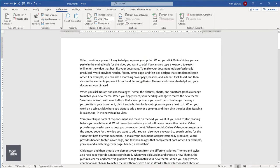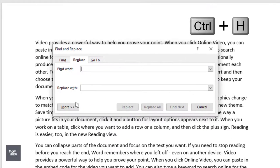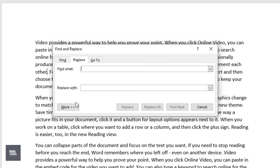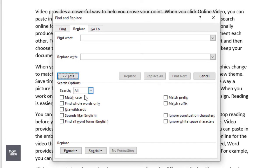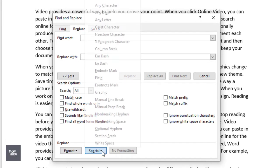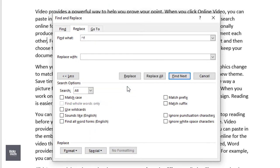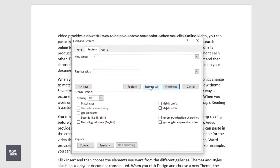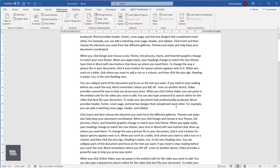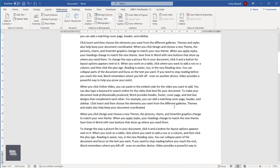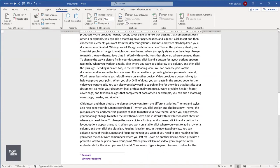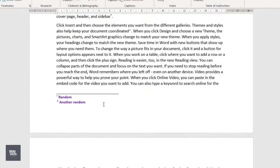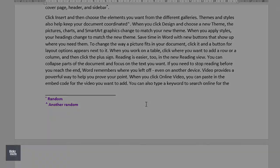To delete all footnotes at once, press Ctrl-H on your keyboard to bring up Find and Replace. Click in the Find What window and click on More. Click on Special and select Footnote Mark. Leave the Replace with window empty and click on Replace All. This will delete all numeric footnotes at once. Any footnotes created using custom or built-in symbols will have to be deleted individually.